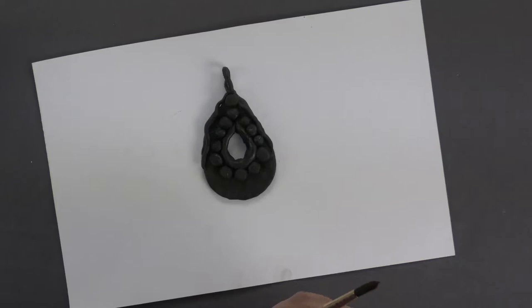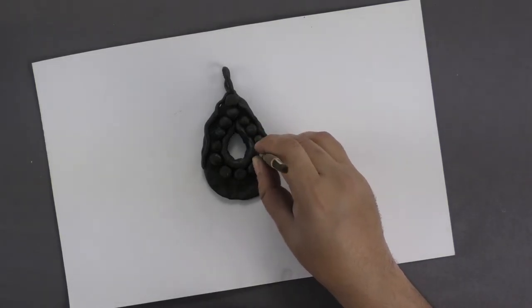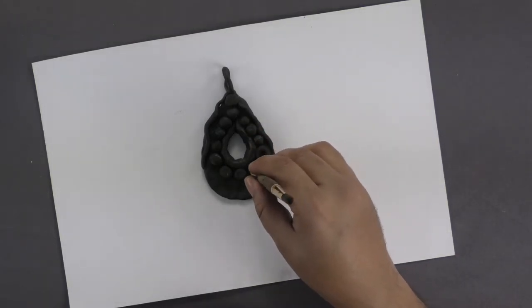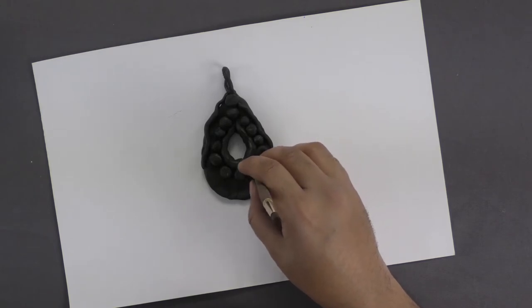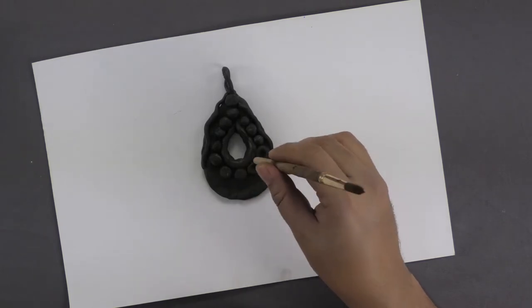Using a paintbrush, slowly pierce small circular designs around the central design inside the pendant.